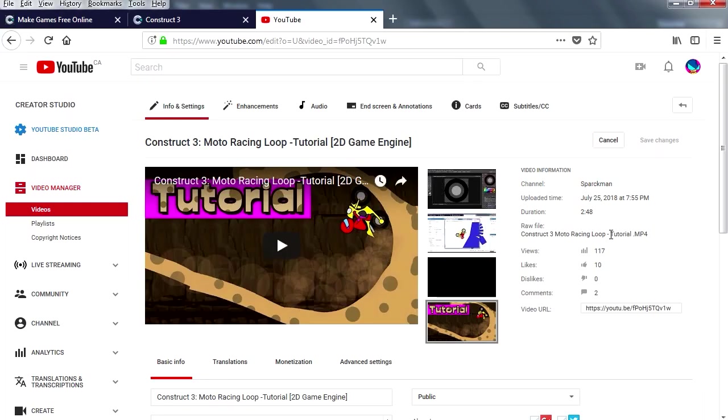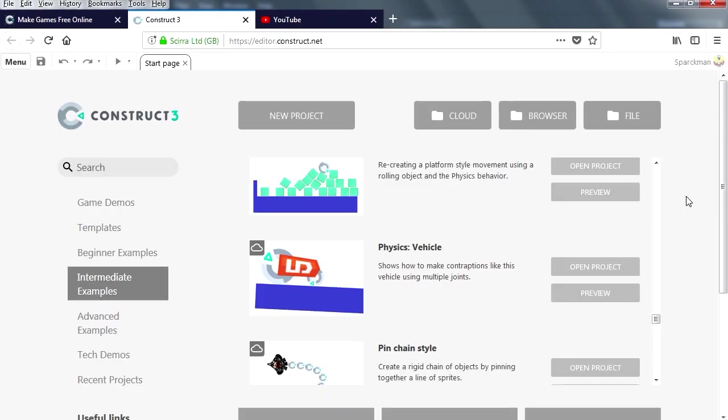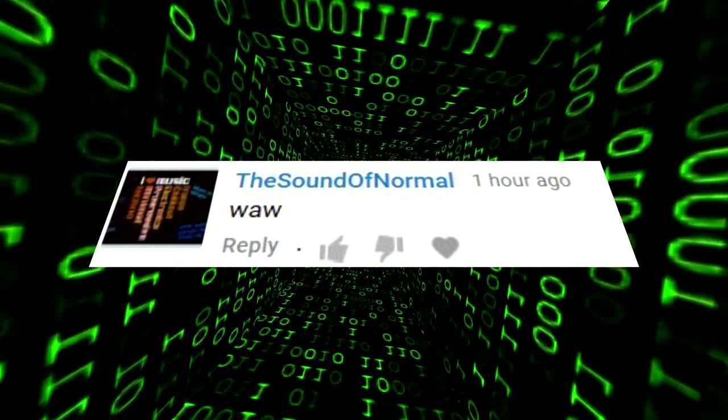Yesterday I posted this video about creating some sort of motorcycle game in Construct 3. All you have to do is basically build a track and you have a physics motorcycle game, super easy, no need to program or anything. So today I am going to show you how to create a physics vehicle in Construct 3.